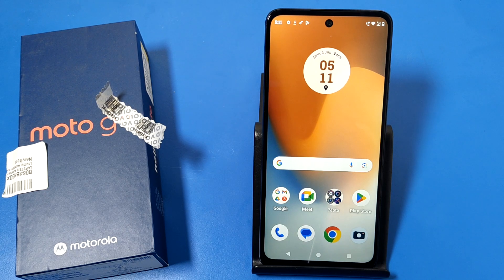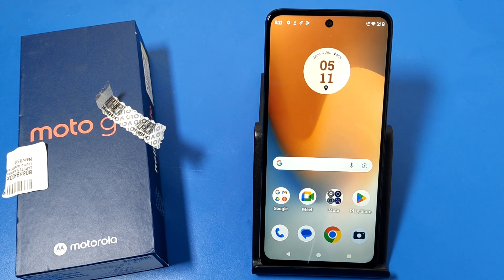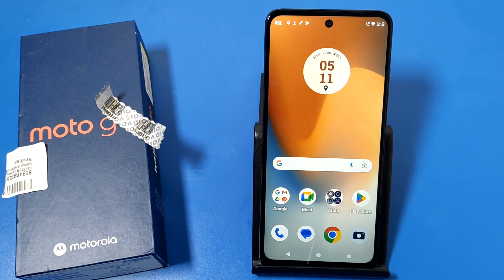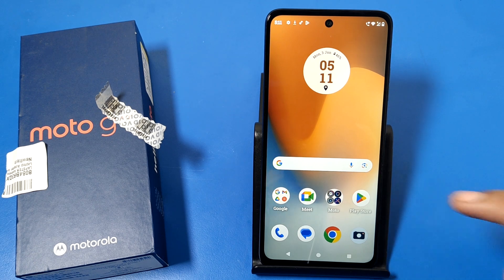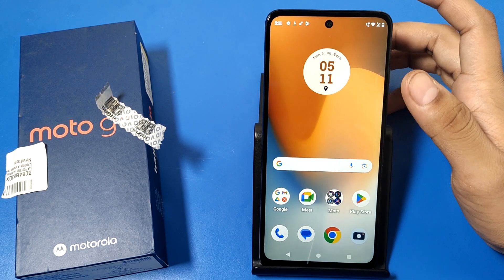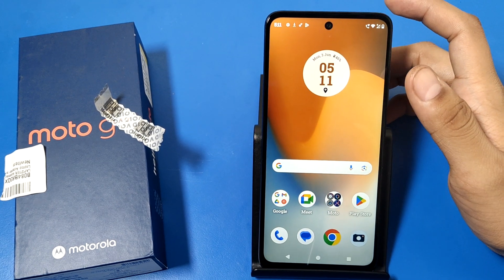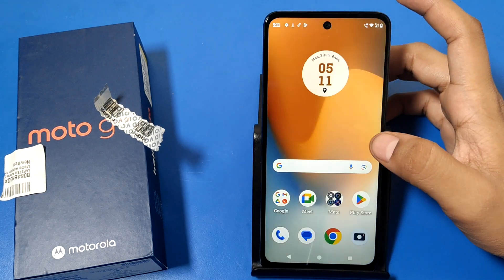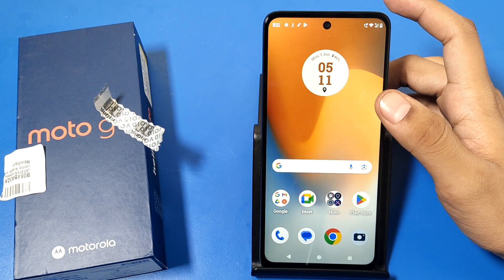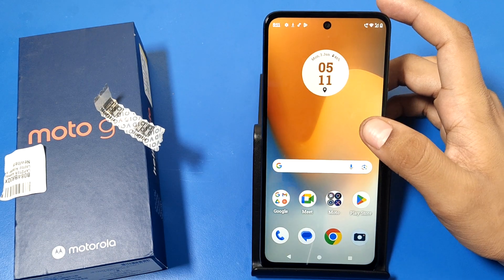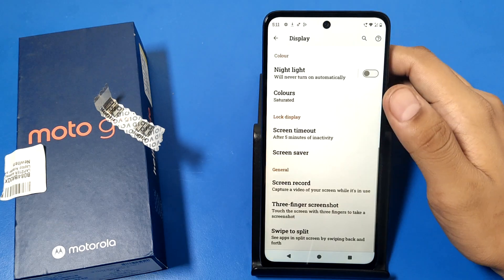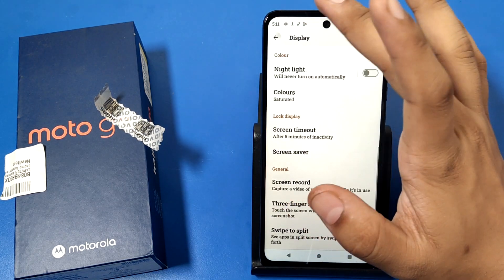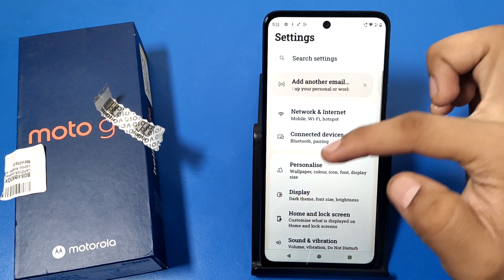Hello friends, welcome to our YouTube channel. In this video I'm going to show you how you can enable the split screen option in your Motorola smartphone. Before watching this video, if you have not subscribed to our YouTube channel, then subscribe to it and like our video. So let's start.